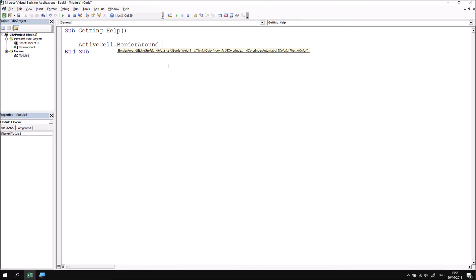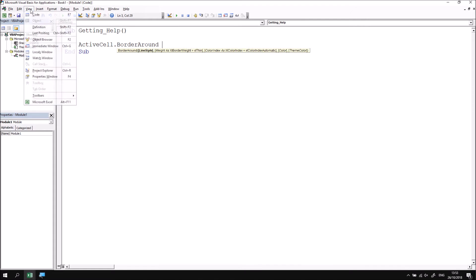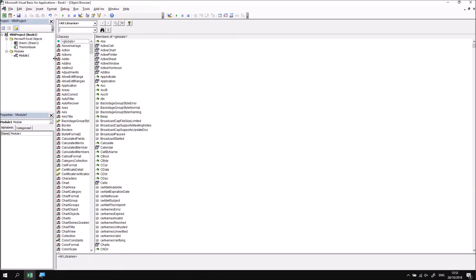You can open the Object Browser either by pressing the F2 key on the keyboard, or by heading up to the View menu and choosing Object Browser. When you choose either of those two options, the Object Browser opens up into the main area of the screen.